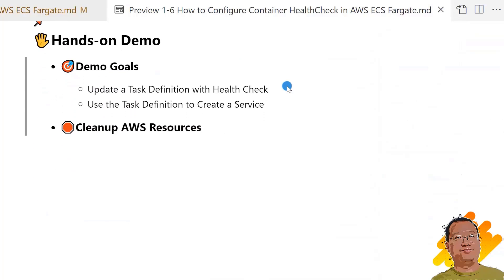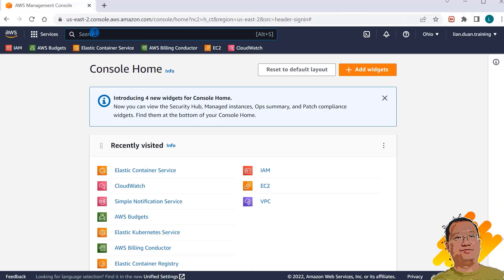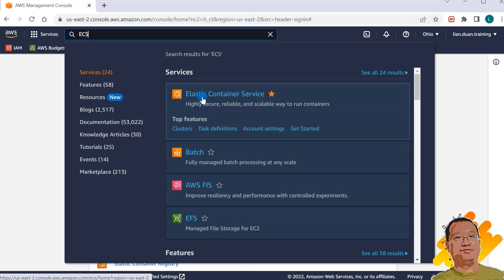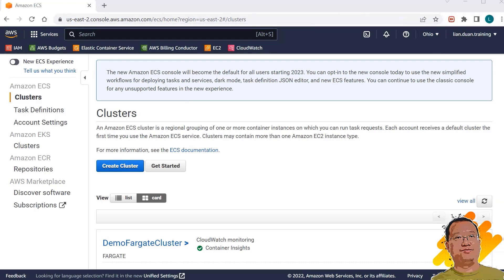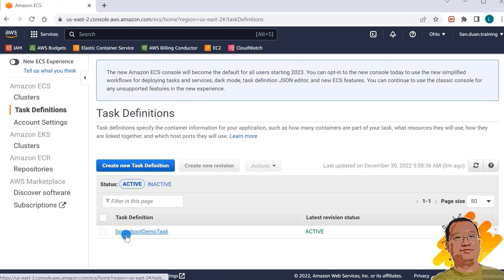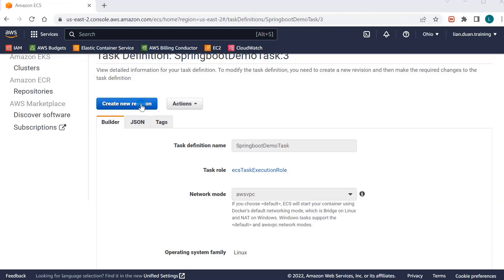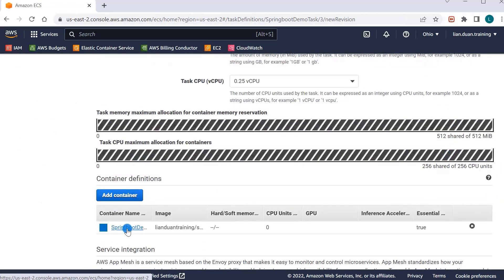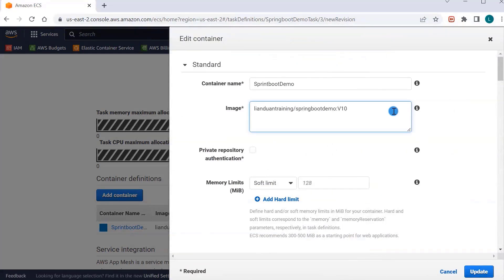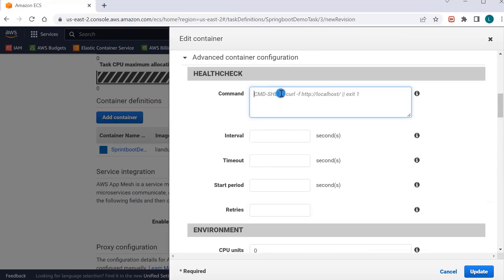The demo goals are: update the task definition with health check, and use the task definition to create a service. Let me log in to AWS as a root user. Sign in, search ECS, and select Elastic Container Service. In the left-side navigation menu, click Task Definitions. Select Spring Boot Demo Task — specifically, Spring Boot Demo Task V3. Click Create a New Version. Move down to the container definitions, select the container, and change the image to Spring Boot Demo Task V10 to V11. The image includes an app that has a health check and curl command. Then move down to the health check section.